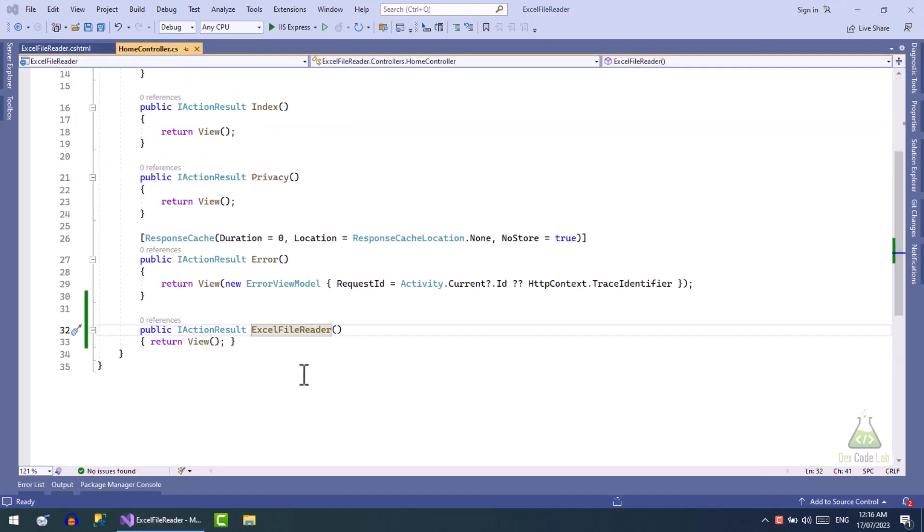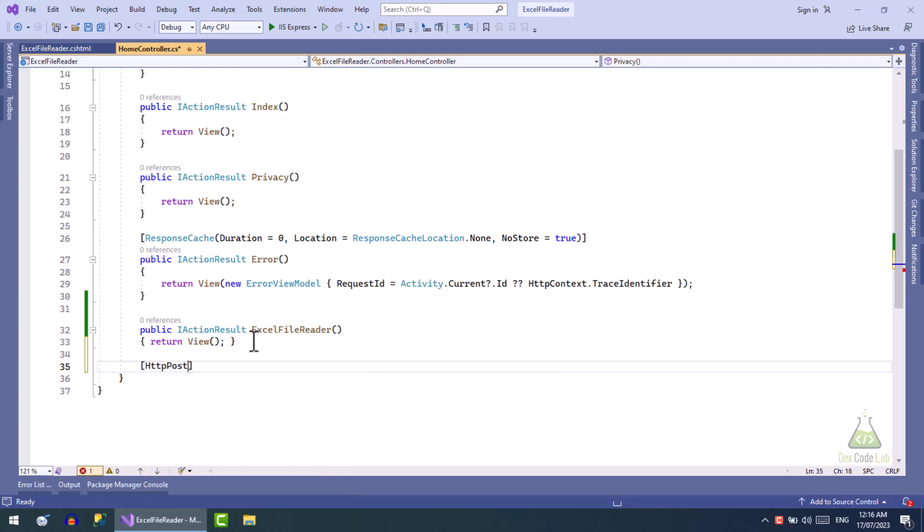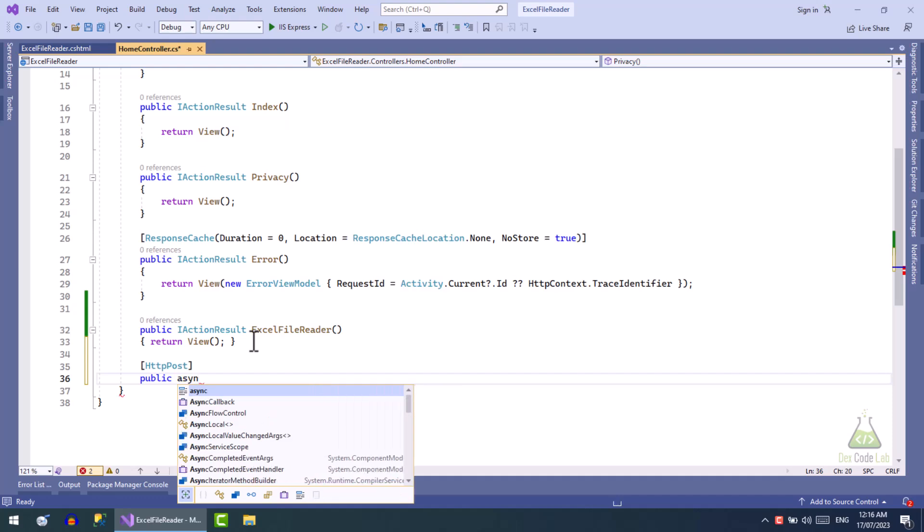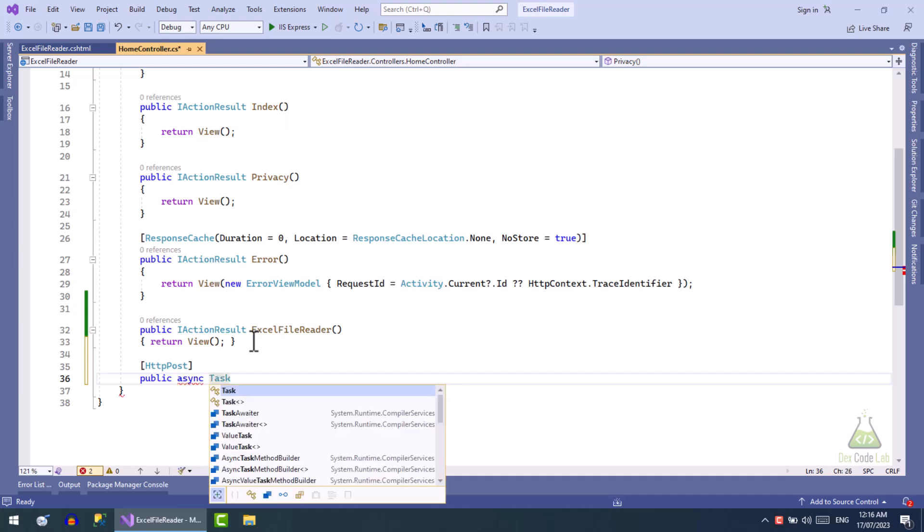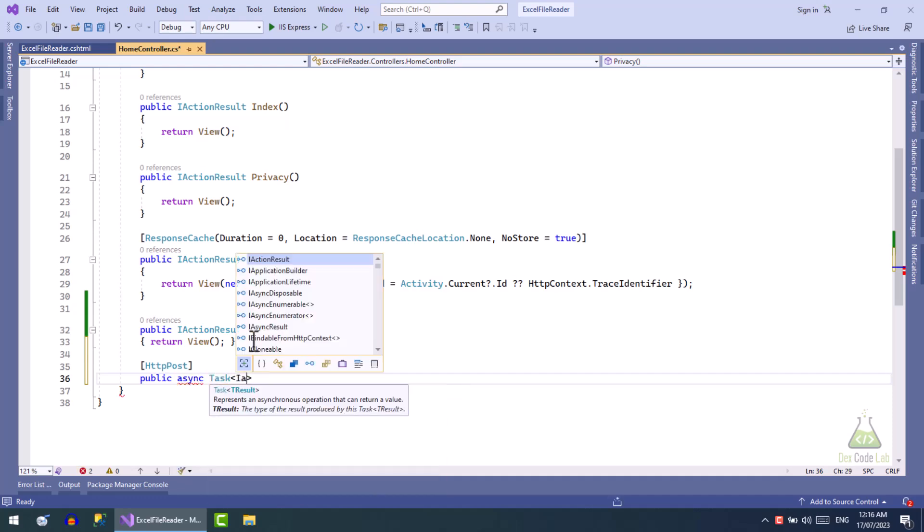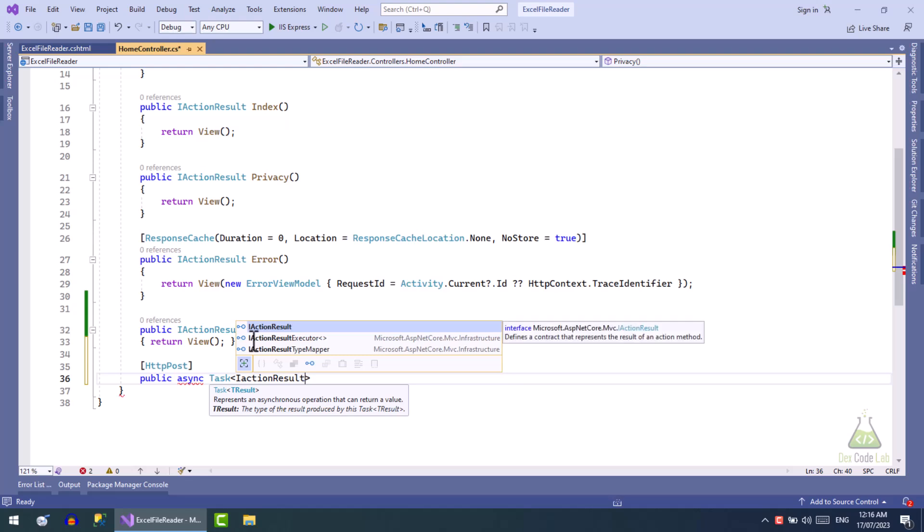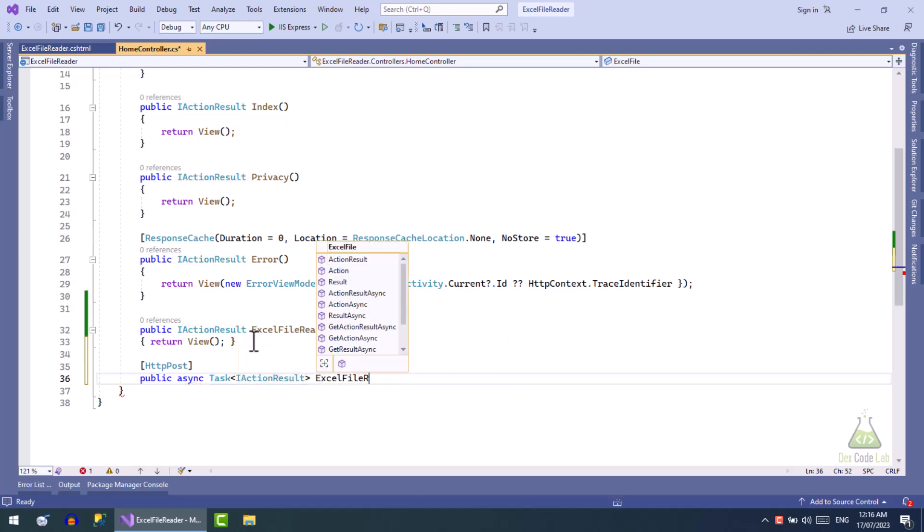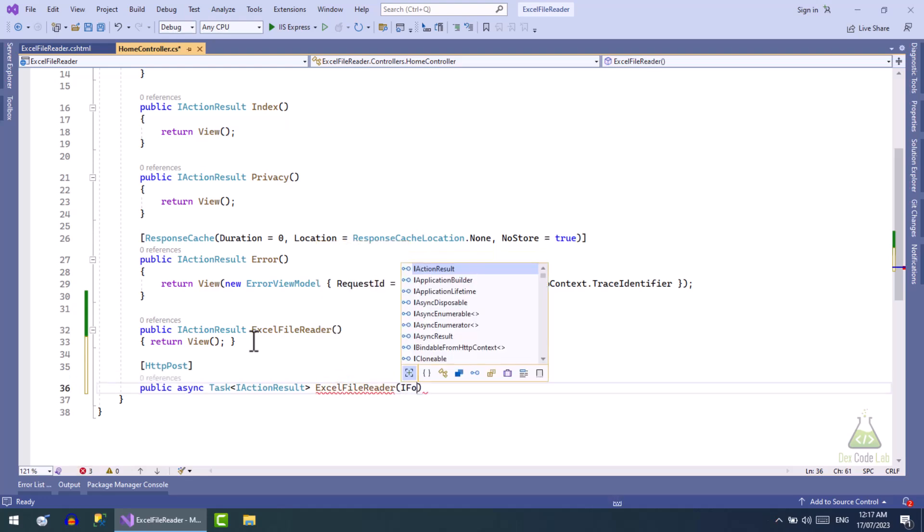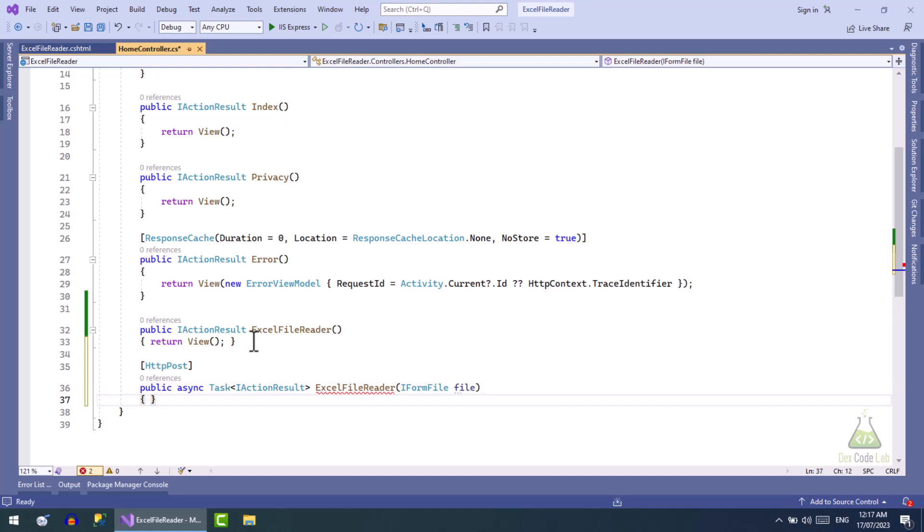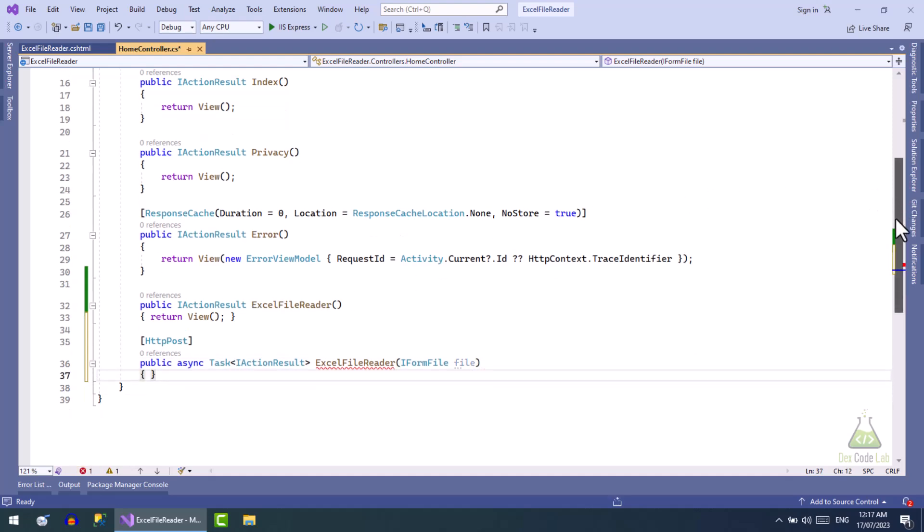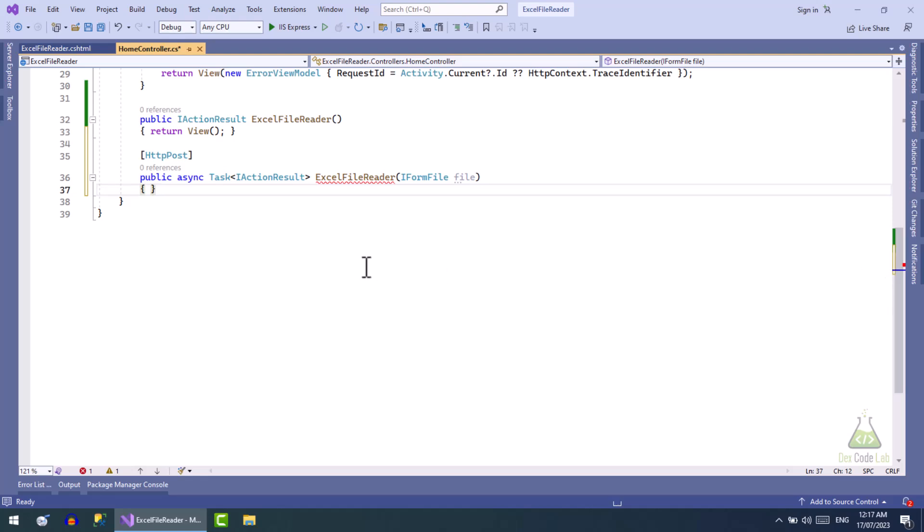Let's write the action that will be called after read Excel file button is clicked. This action will be HTTP post. Name of the action will be same and we will use a file variable in the parameter in which file from the form will be passed. First we will write code to upload file.